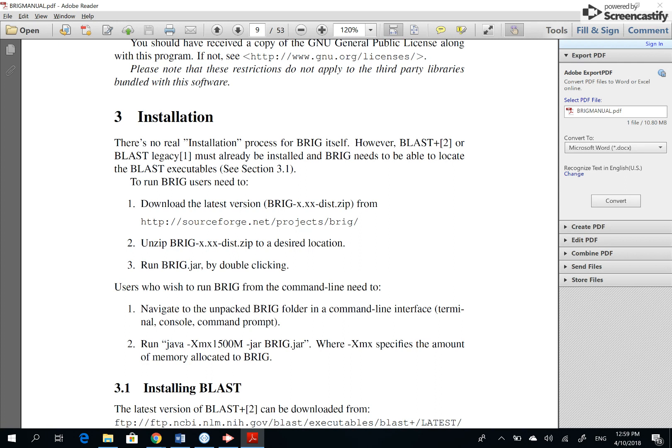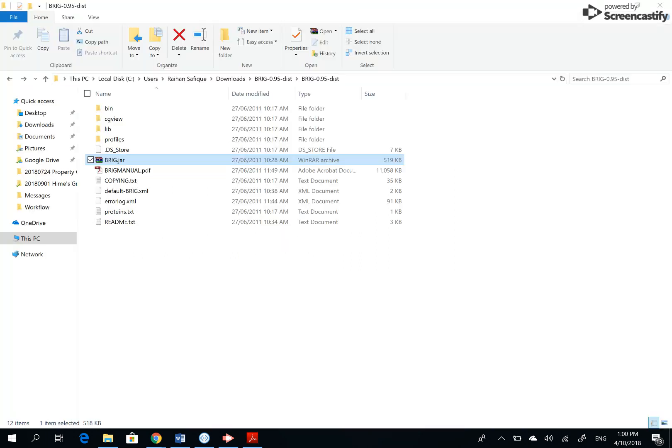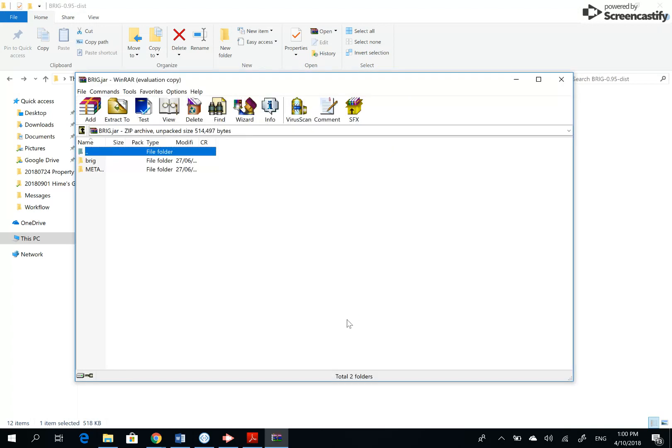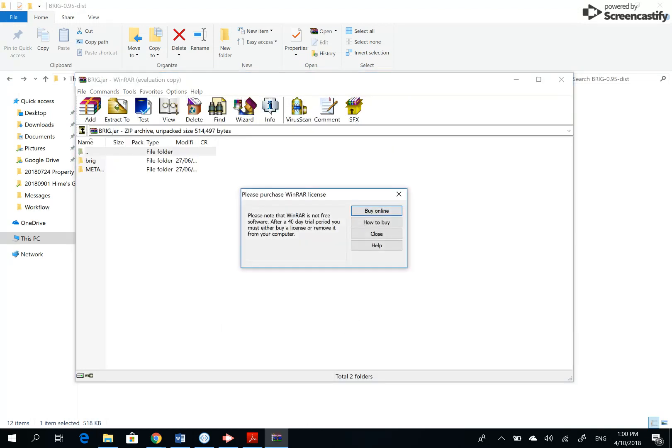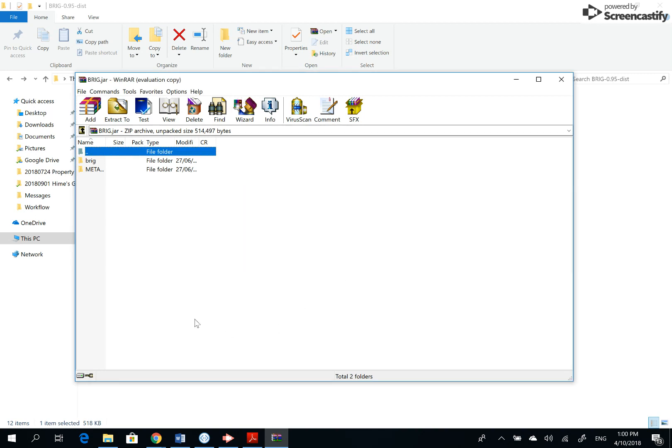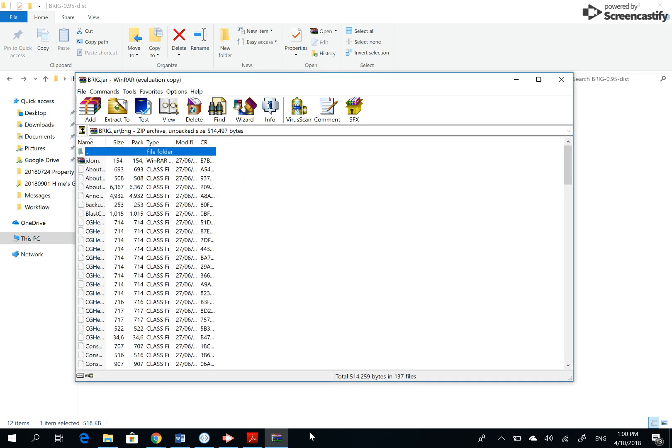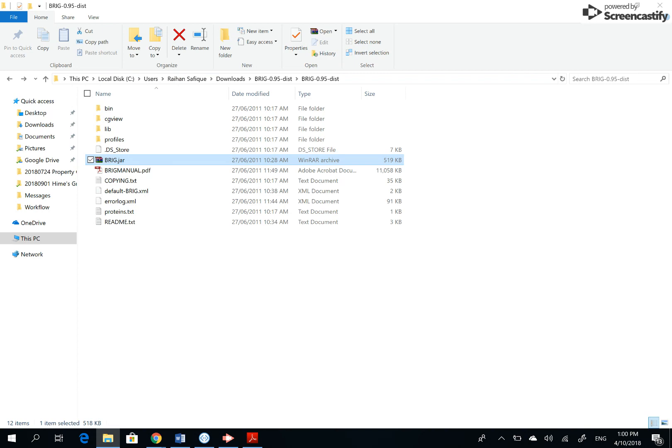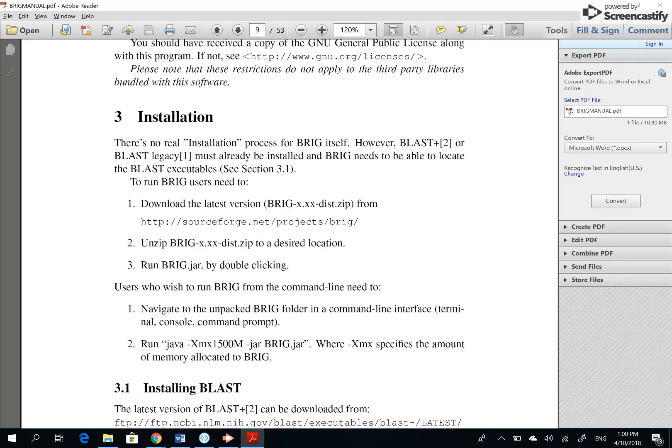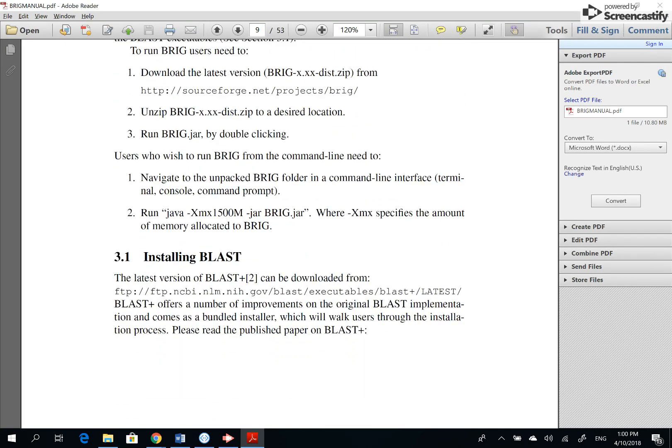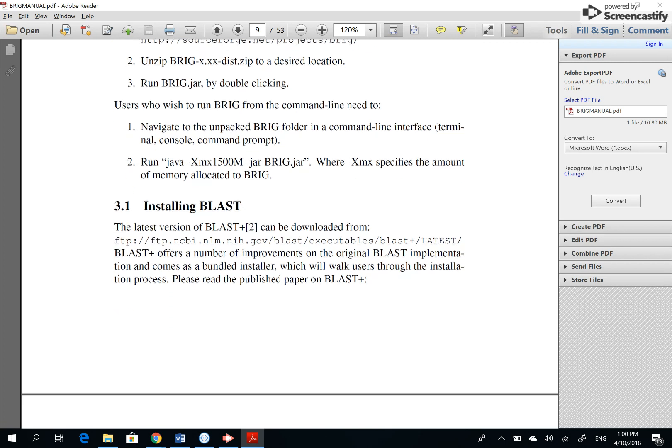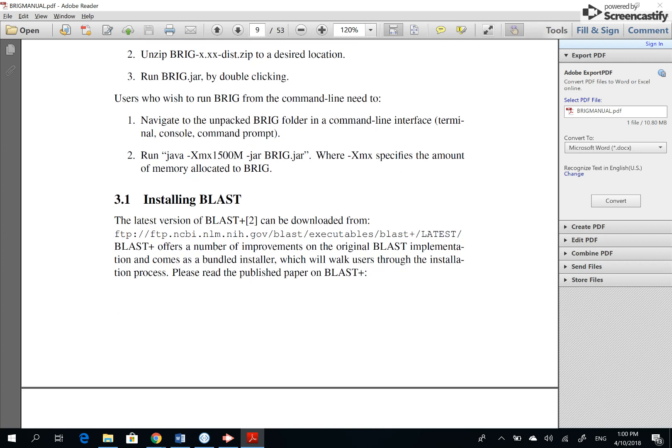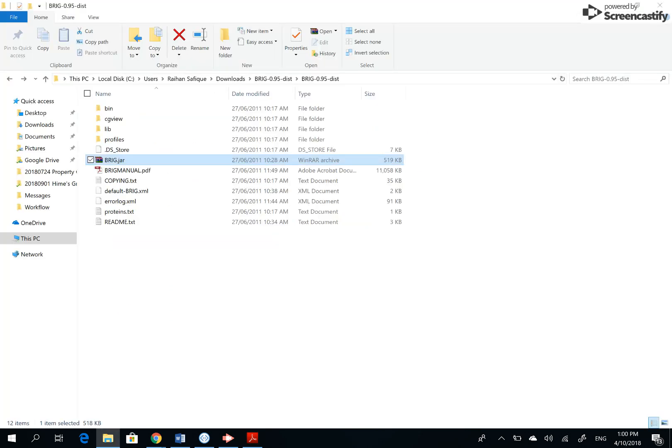If I run it now, it's giving me something. So run by double-clicking. Users who wish to run BRIG from the command line need to do this. We are not interested to run it from command line. It's not running. I think we don't have Java installed here. But it also tells you to install BLAST, so why not do that first and see how things go.